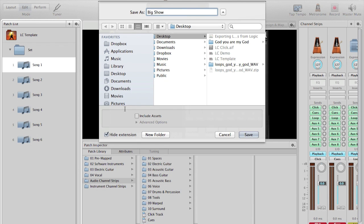I will not select Include Assets, as we do not want to copy these WAV and audio files to another folder. We will simply reference them from their current location for all sets that we do.